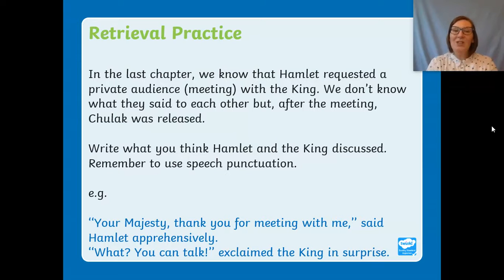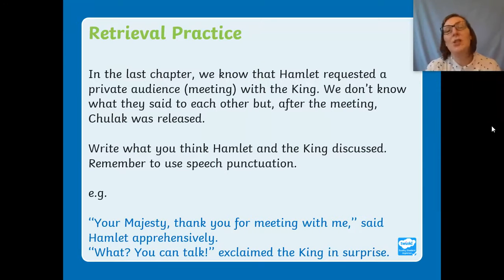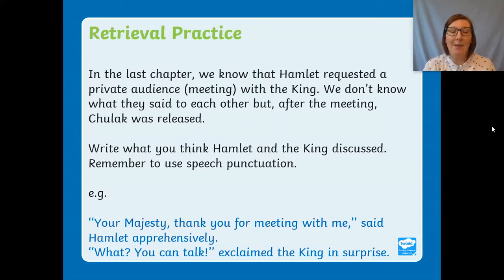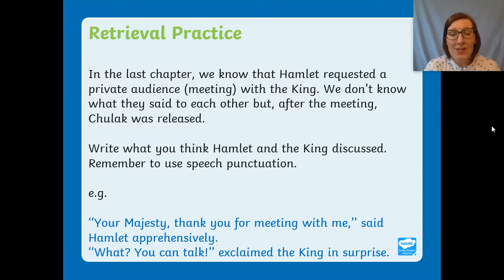What I'd like you to do is write what you think Hamlet and the king discussed. Remember, because you're writing what somebody has said, you need to use speech punctuation in your sentences. For example, my version: 'Your Majesty, thank you for meeting with me,' said Hamlet apprehensively. 'What — you can talk!' exclaimed the king in surprise. Pause the video now and have a go at that.